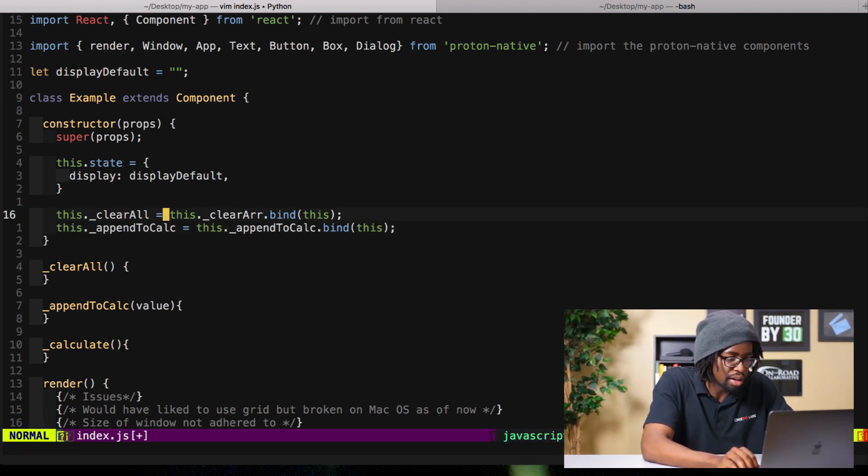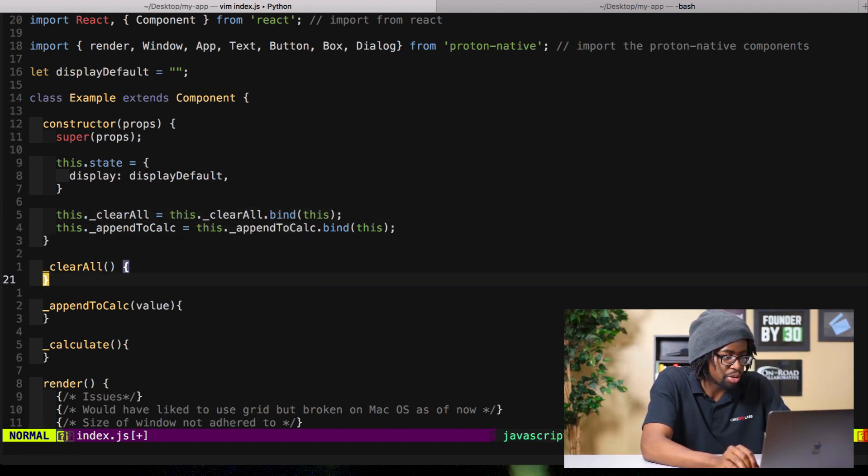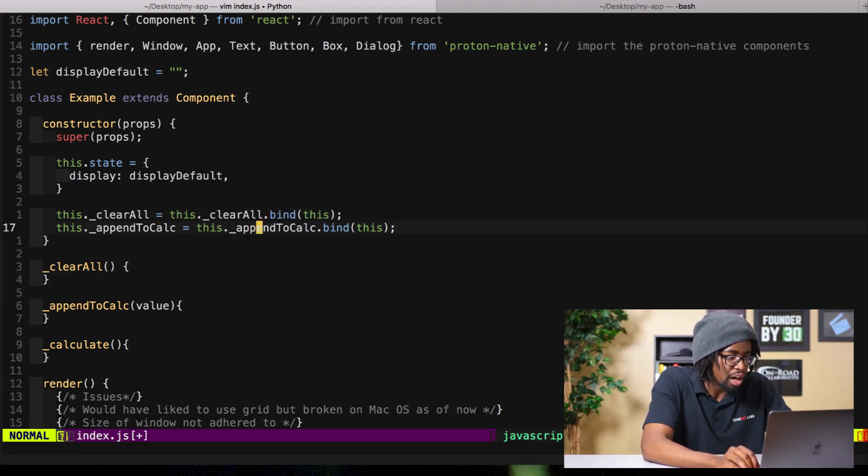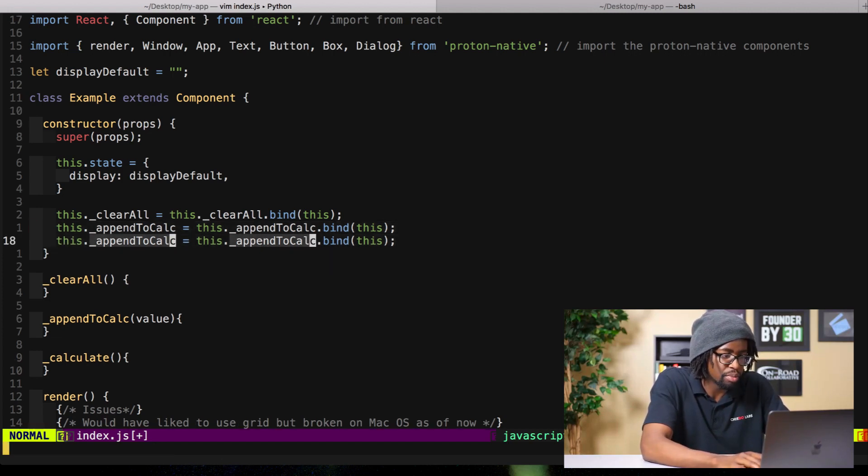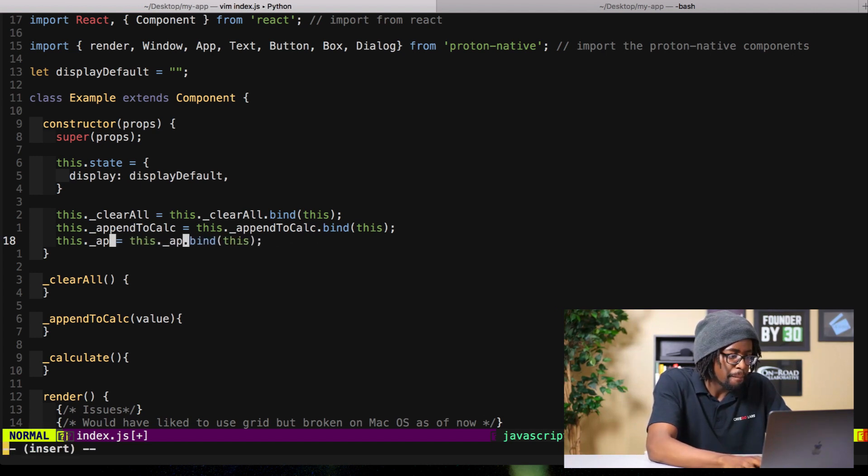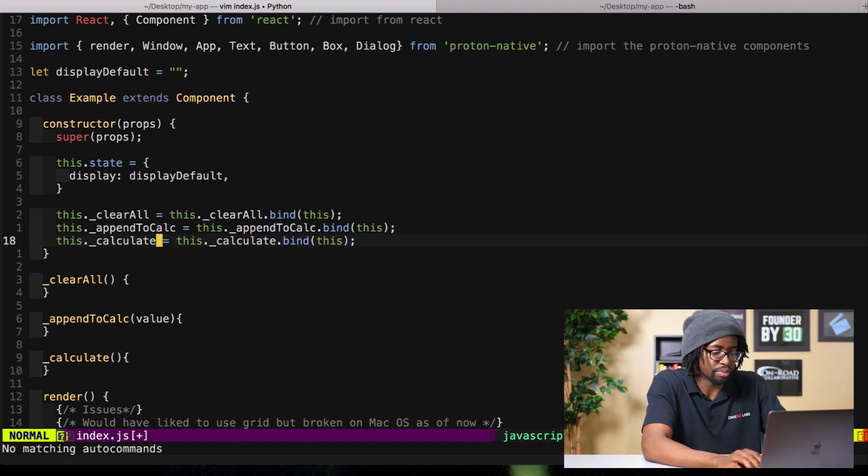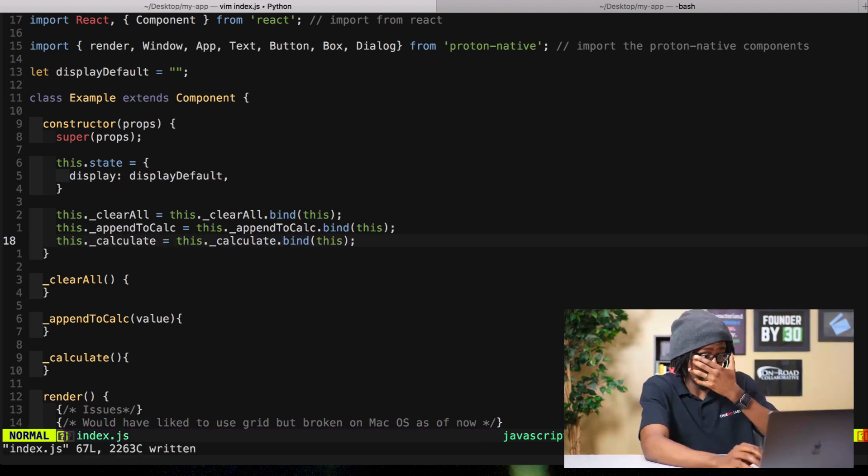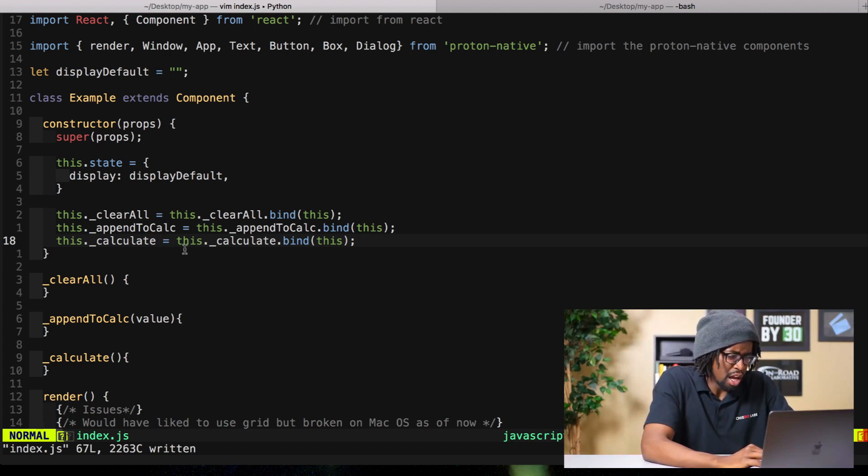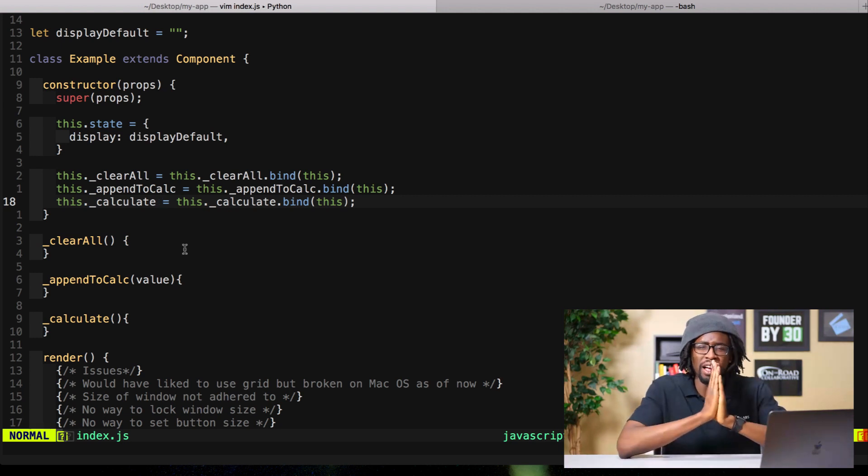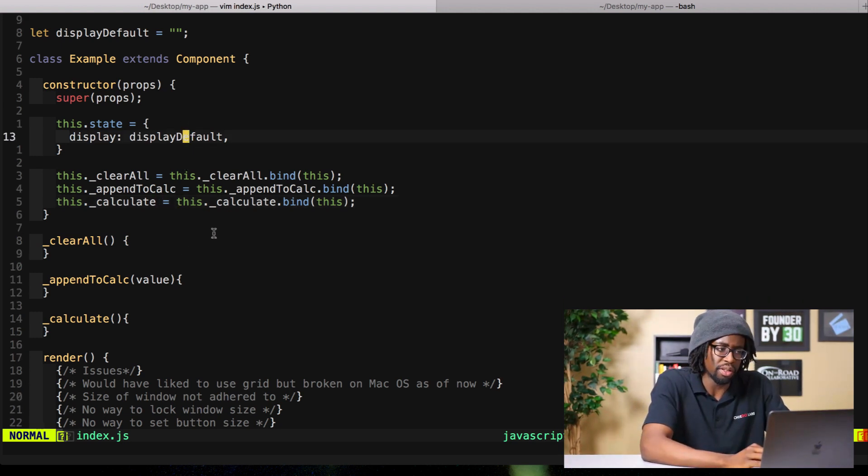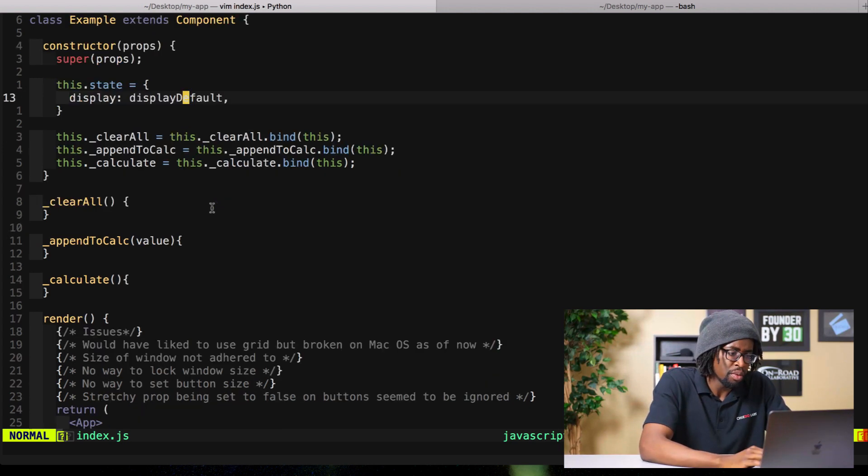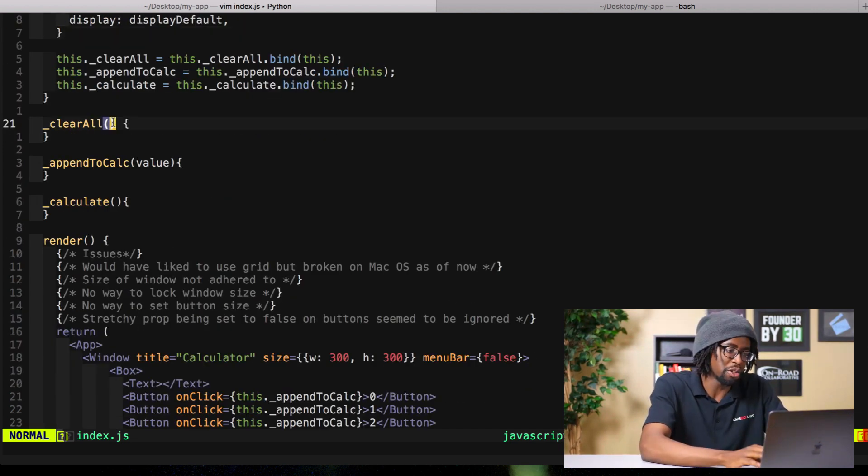appendToCalc.bind, this. Man my spelling is not, it's like F student status, it's terrible. One more, then render. Let's just save some time here. Boom, oops not render, calculate. Okay that's good, that looks right. I think I got that correct.